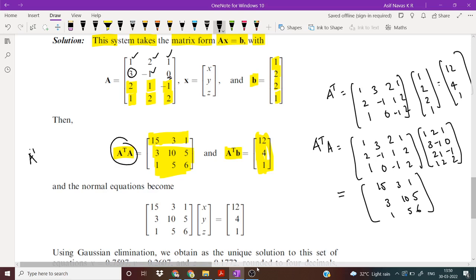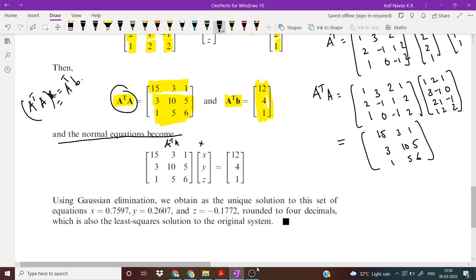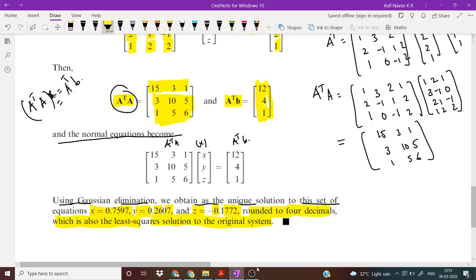We have obtained the normal equation A transpose A times X is equal to A transpose b. We have to solve for X. This gives us a system of linear equations with constant coefficients. By using Gauss elimination method, we obtain a unique solution: x equal to 0.2607, z equal to minus 0.1117 rounded to 4 decimal places, which is also the least square solution to the original system.